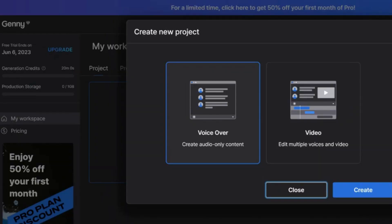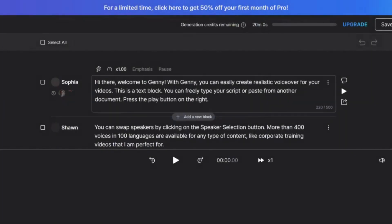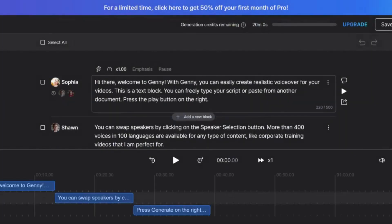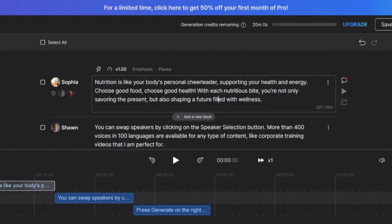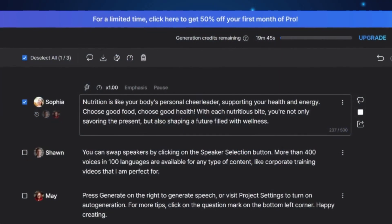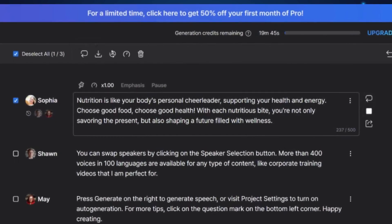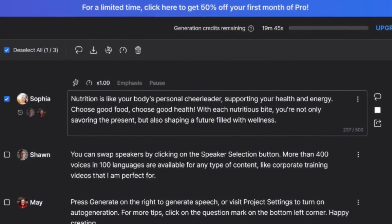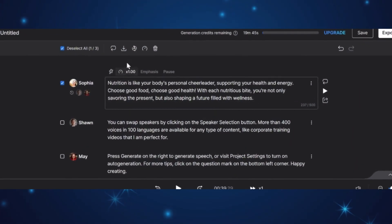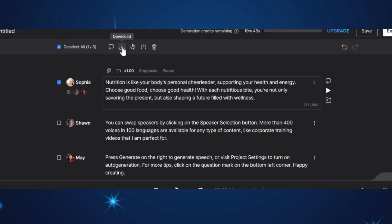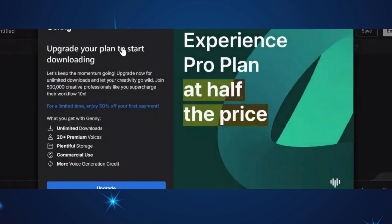Once you have successfully created an account, navigate to the Create New Project section and select Voice Over. You will be presented with a variety of voice samples to choose from. We'll stick with the default and copy and paste the text. Once you are ready, click on Generate. The sample audio reads: 'Nutrition is like your body's personal cheerleader, supporting your health and energy. Choose good food. Choose good health.' Similar to Murf AI, when you click on the Download option in Lovo AI, it prompts you to upgrade your account.